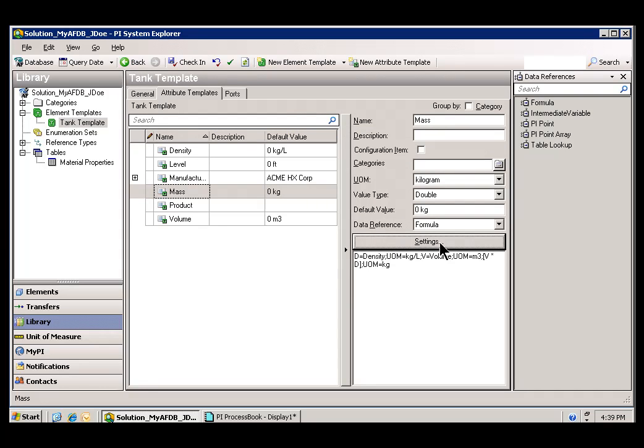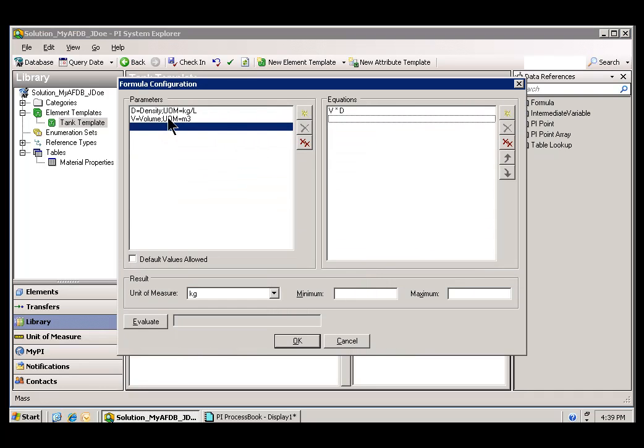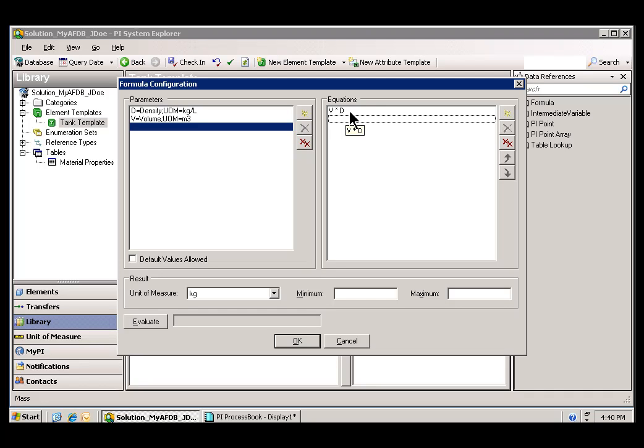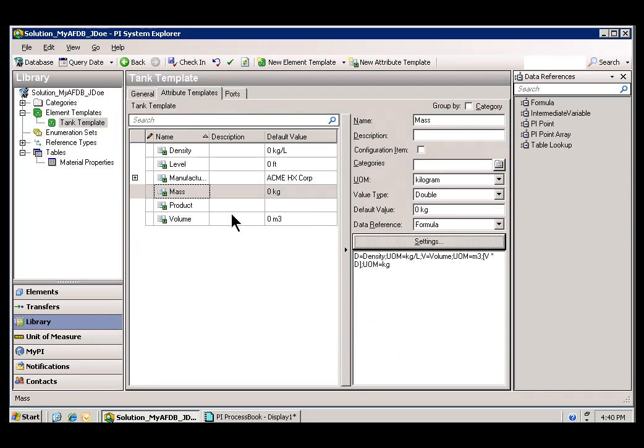A calculation is simply going to look at elements within this AF database. It's going to do certain things to those elements, certain calculations, as you can see in the Equation side. In this case, it's very simple, just simple multiplication. It's going to return the value. That value is going to be an attribute of an Element within AF.